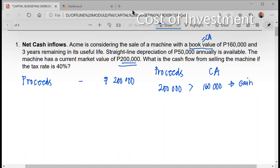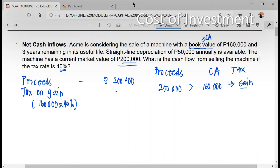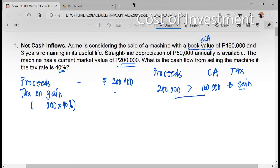What is the treatment of the gain? The tax on the gain will be computed and that will be adjusted in your proceeds. Since this is a gain, the tax would be a deduction. The gain here is the difference between $200,000 and $160,000, which is $40,000. So, $40,000 times 40% gives us $16,000.